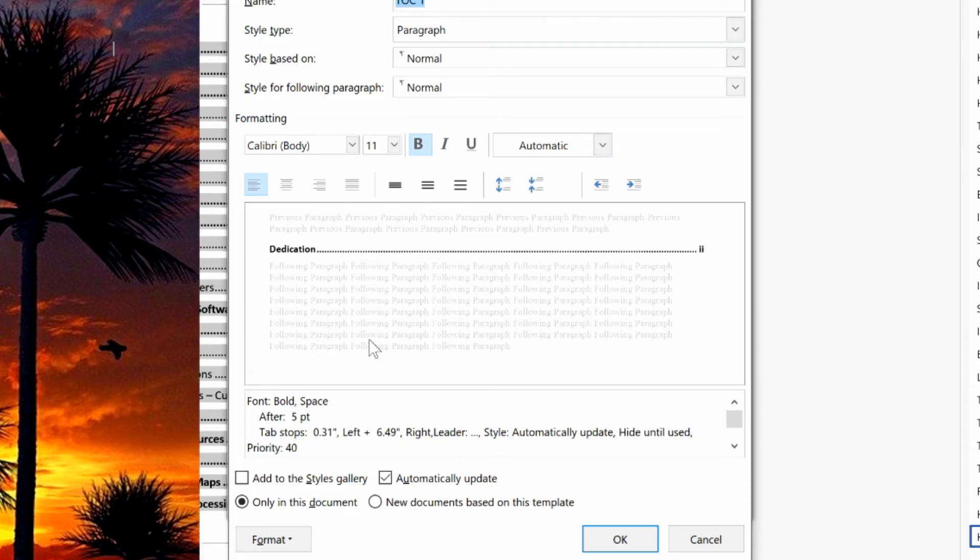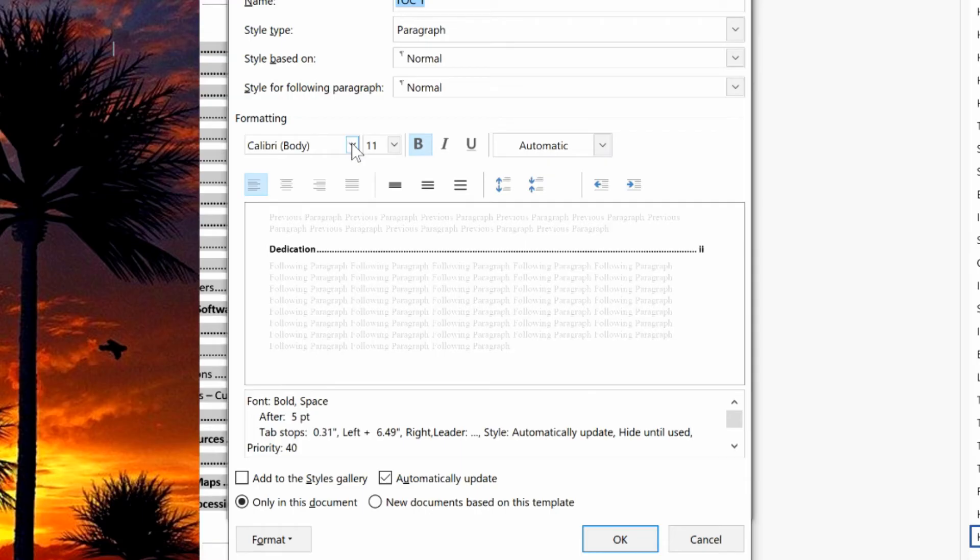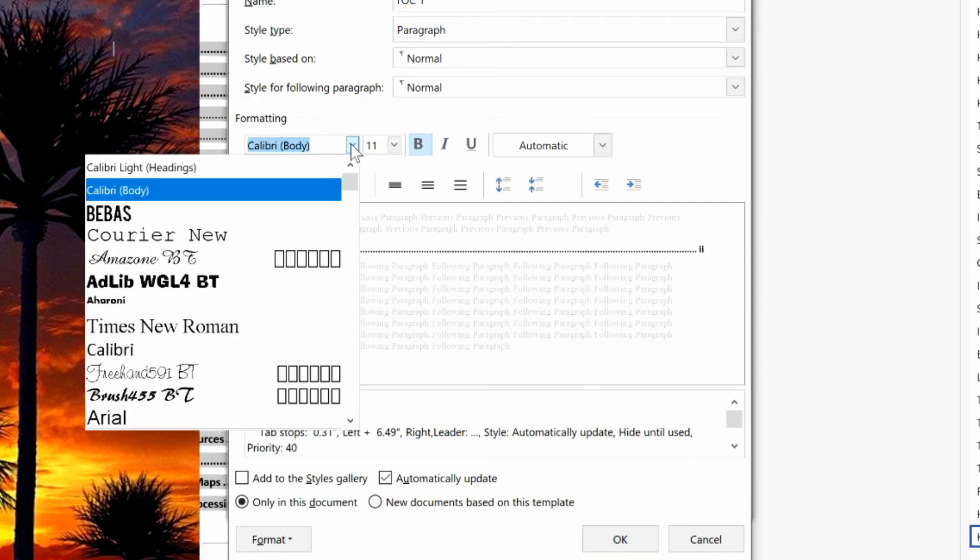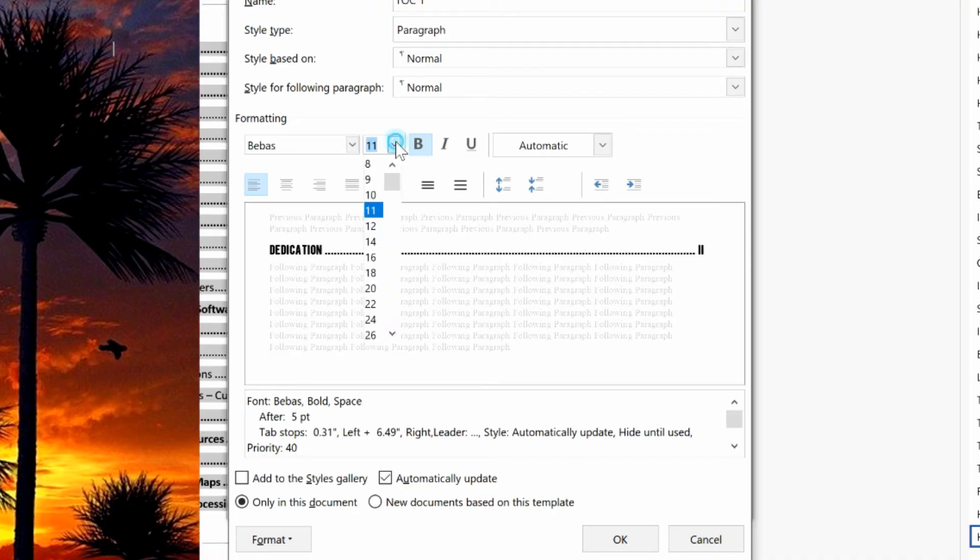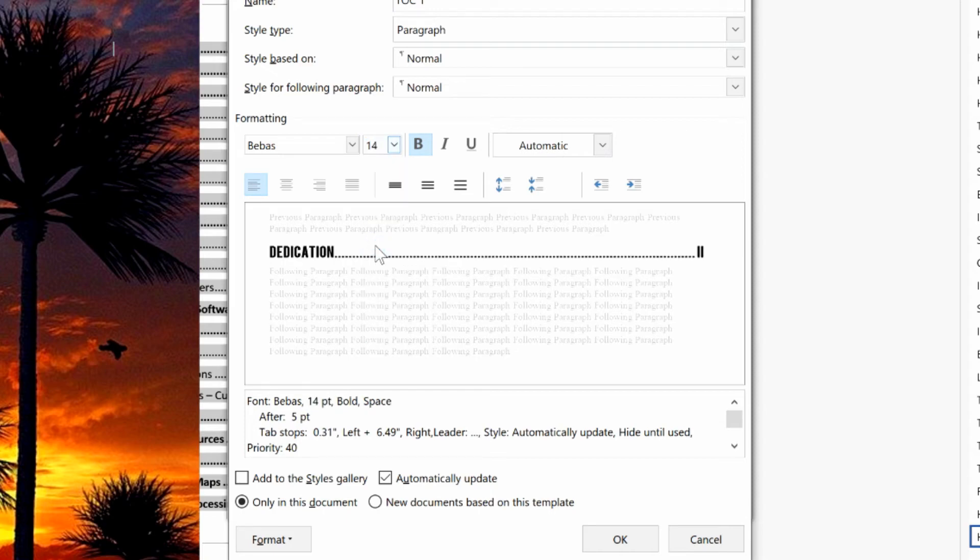So now you can modify and you can pick a bolder font. You can pick different colors, you can italicize, you can underline, you can do just anything that your heart desires. So I'm going to go with Bebas which is a nice bold font and I am going to make it 14 point to make it stand out a little bit more.